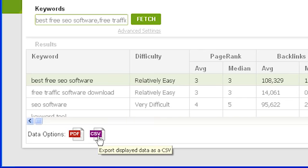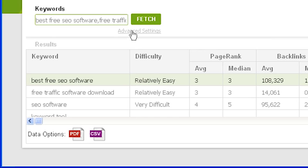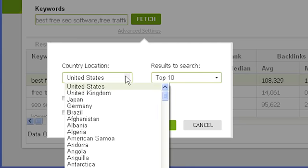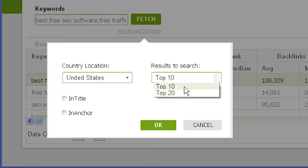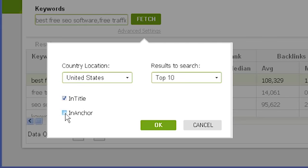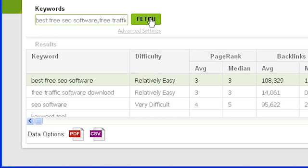Let's take another look at the advanced fetch settings for the competition tab. Click on 'advanced settings' underneath the fetch button. From here you can customize the search results Traffic Travis retrieves. The first option is country location, which affects the count for search engine results based on searches from that country. You can also choose to search the top 20 results instead of the top 10, which affects the median and average calculations and shows the top 20 competitors in view details. The in-title and in-anchor fields let you find out how many sites use the keyword in their page titles and anchor text. These are disabled by default due to slower speeds — tick to enable them. If you change the advanced settings, click fetch to refetch your results.